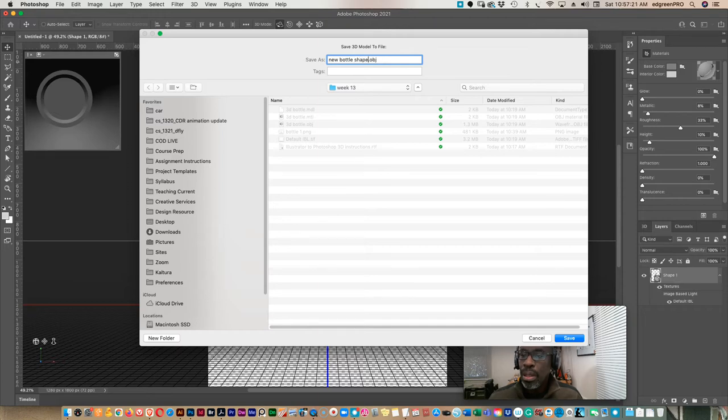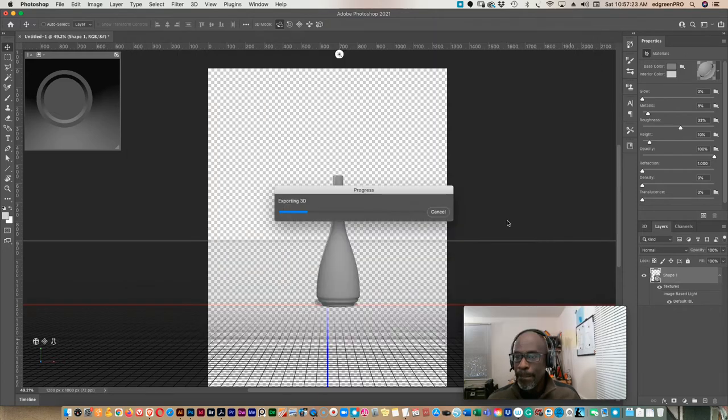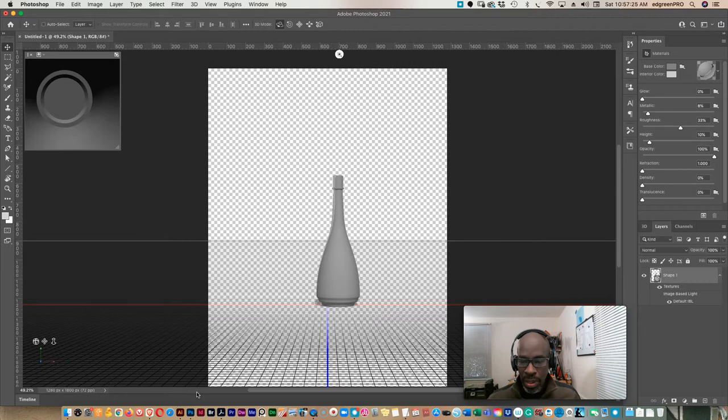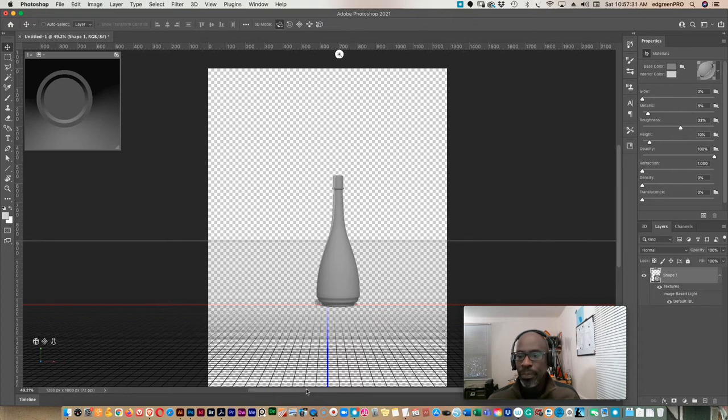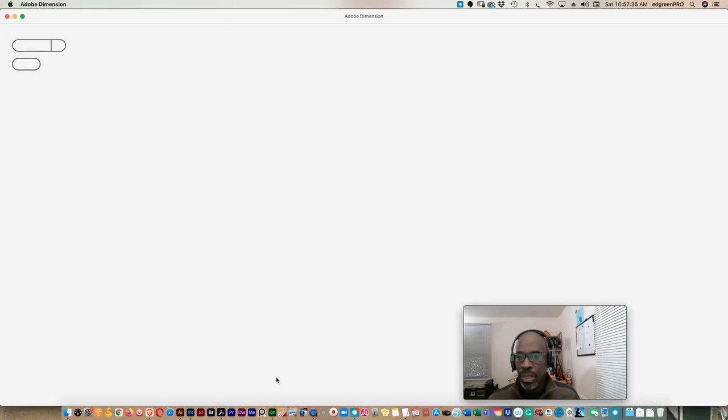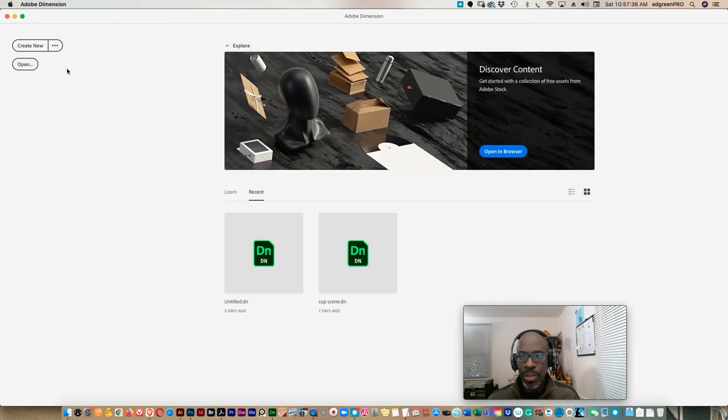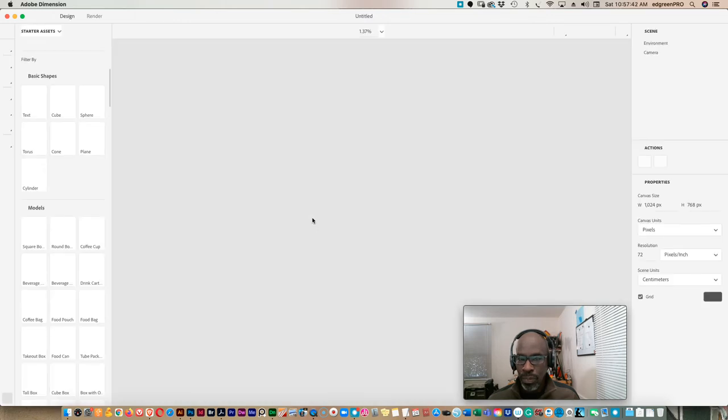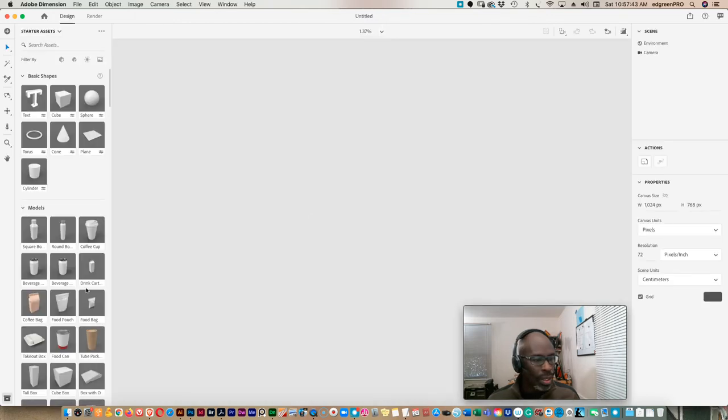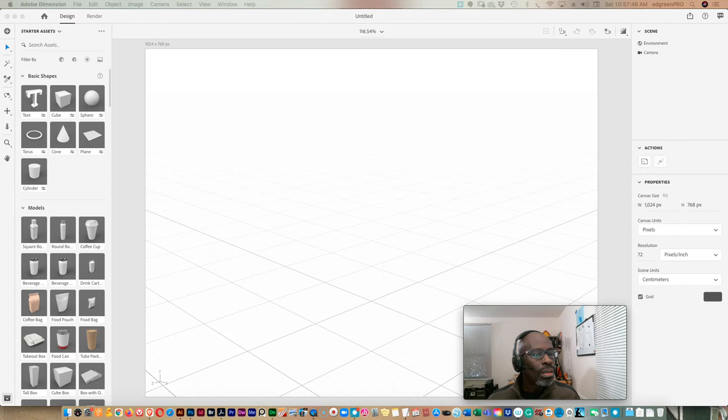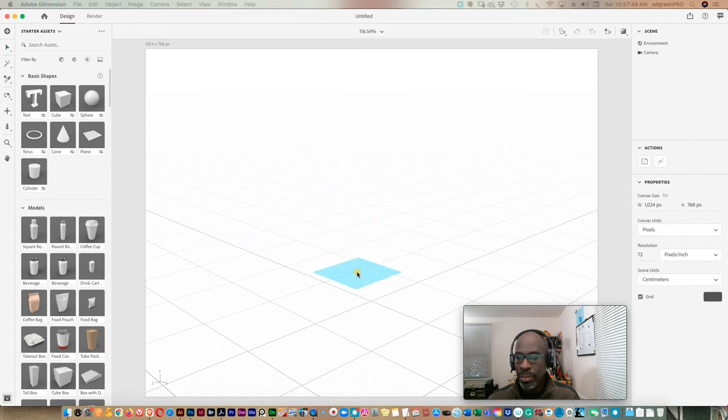All right, and then we can go into Adobe Dimension, let that open up, create a new file. And we'll find our bottle on our computer and we're just going to take it and drag it in here.